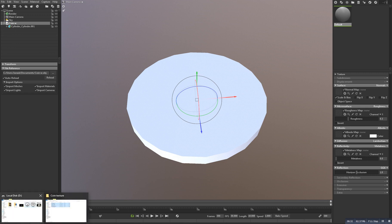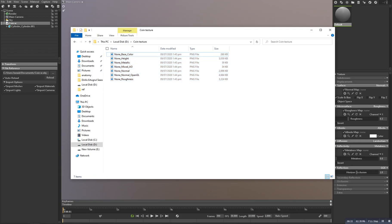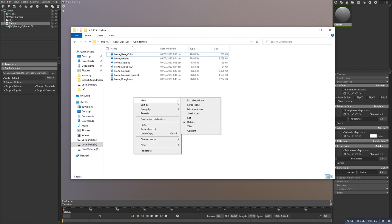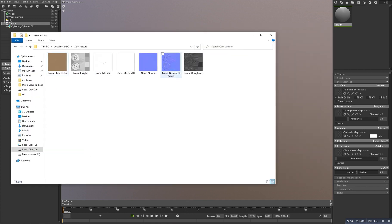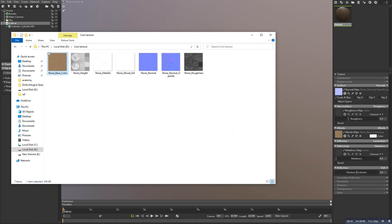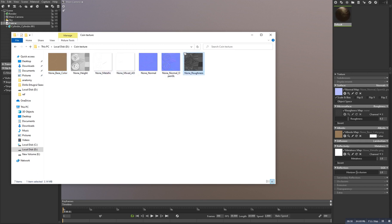Select your textures. So first of all, let's drag the normal one here. Then click the base one here, the metallic one there, and the roughness one there.